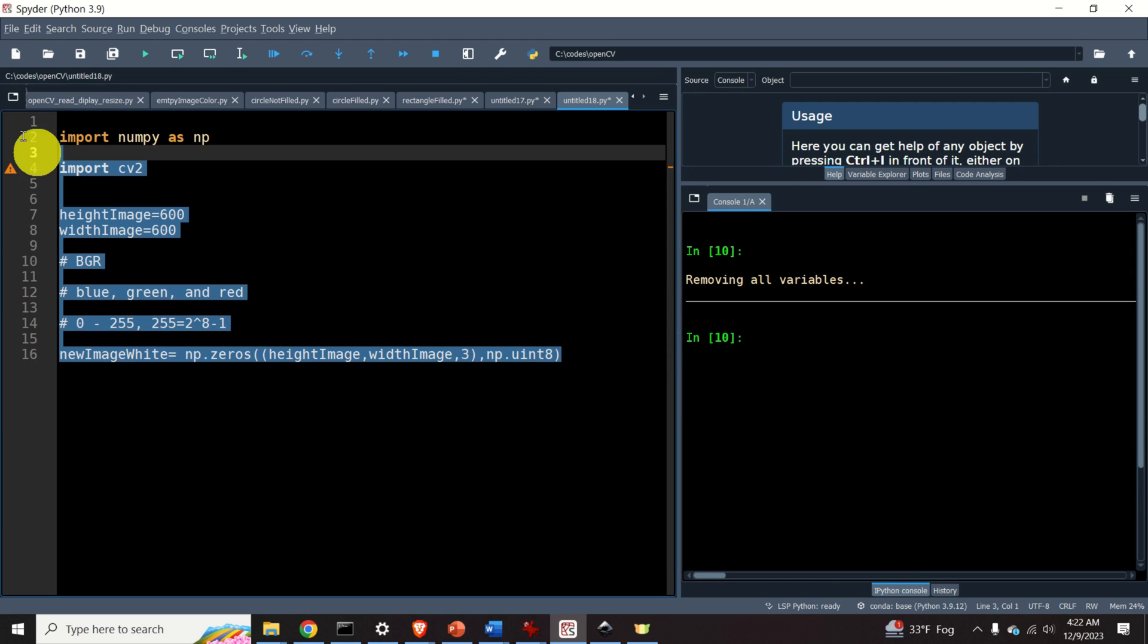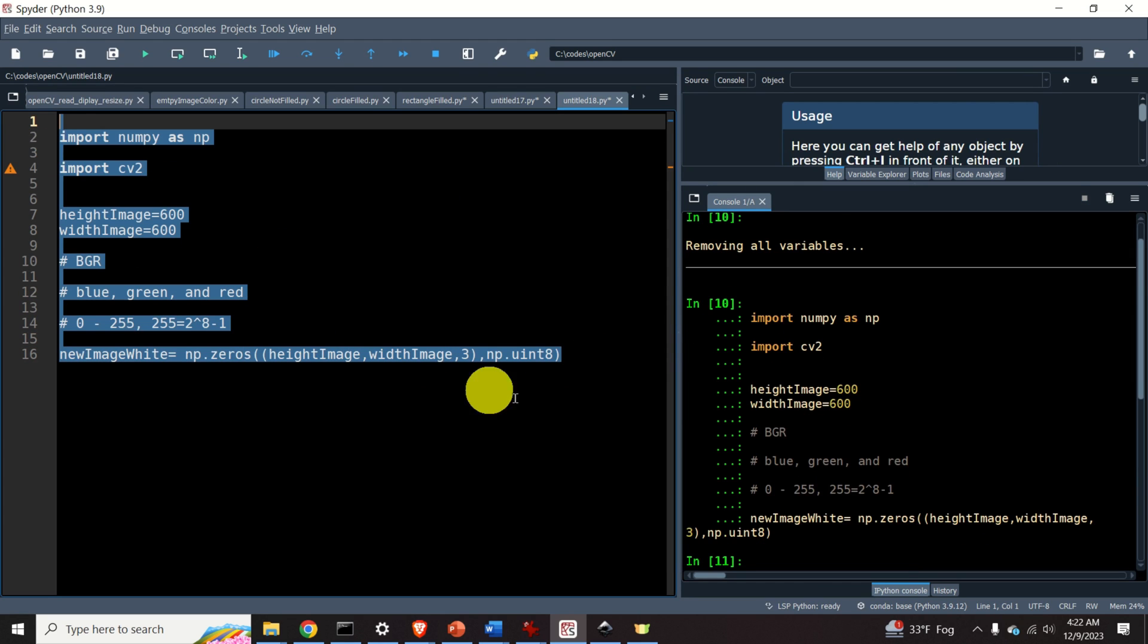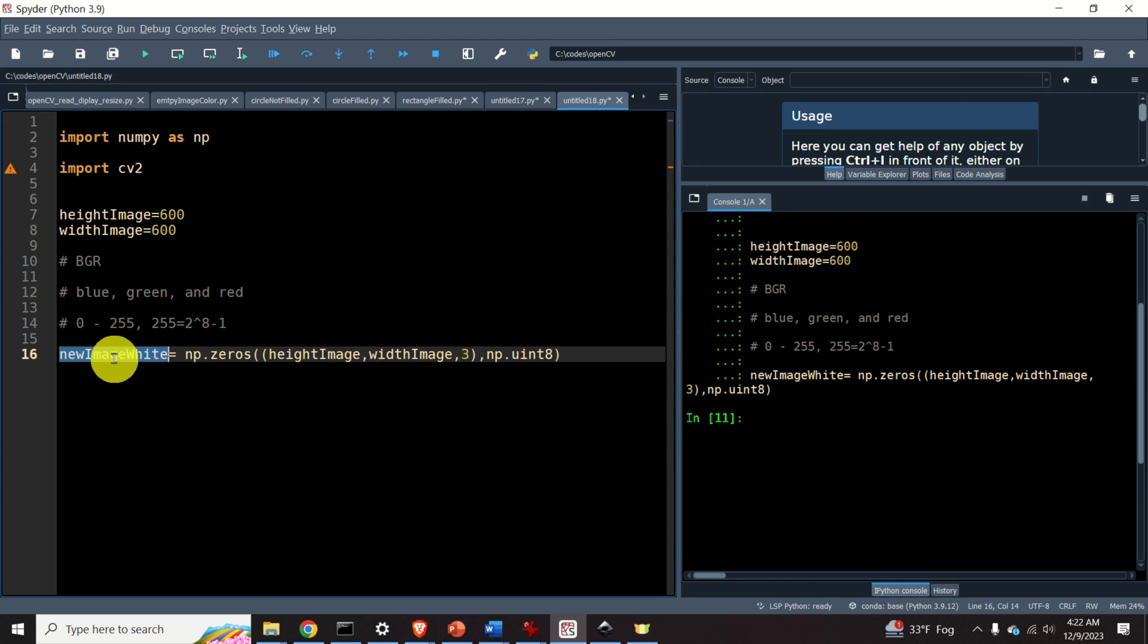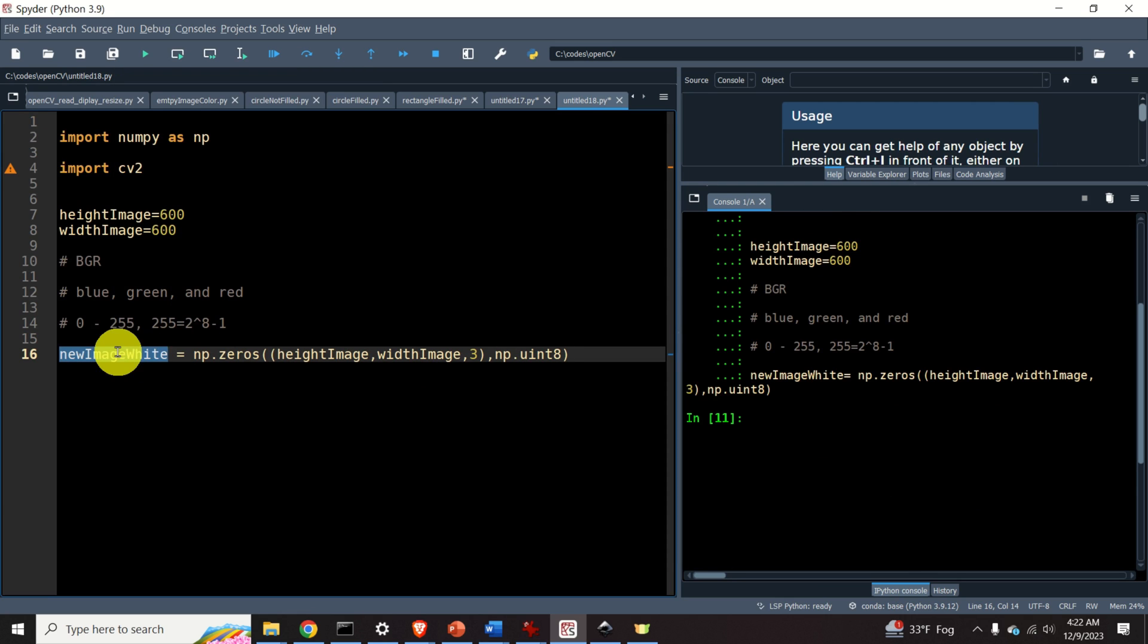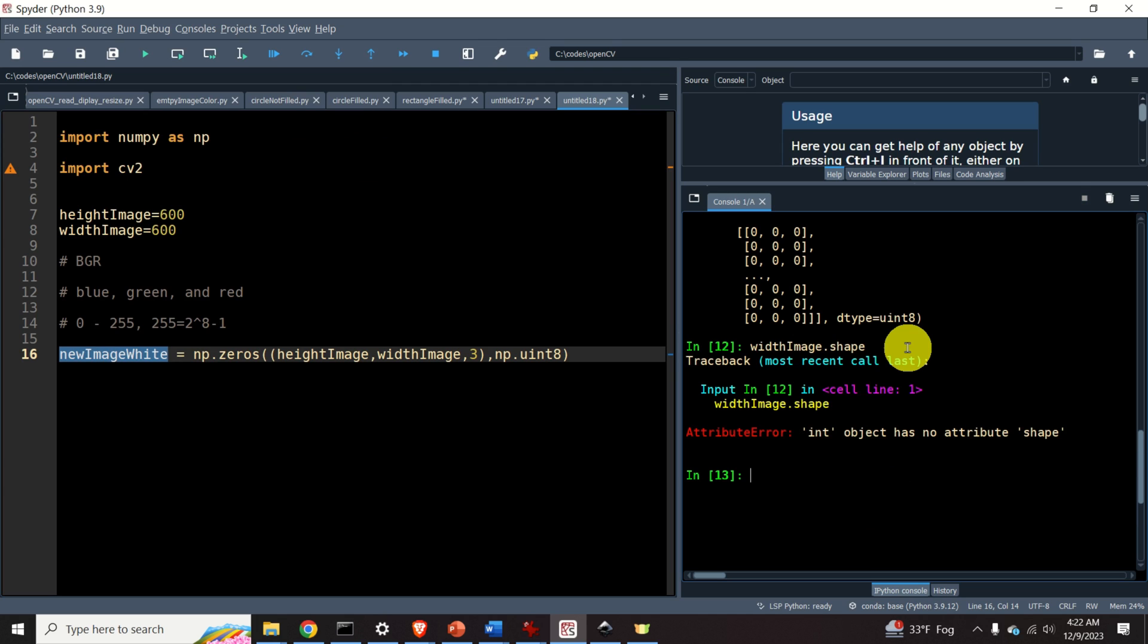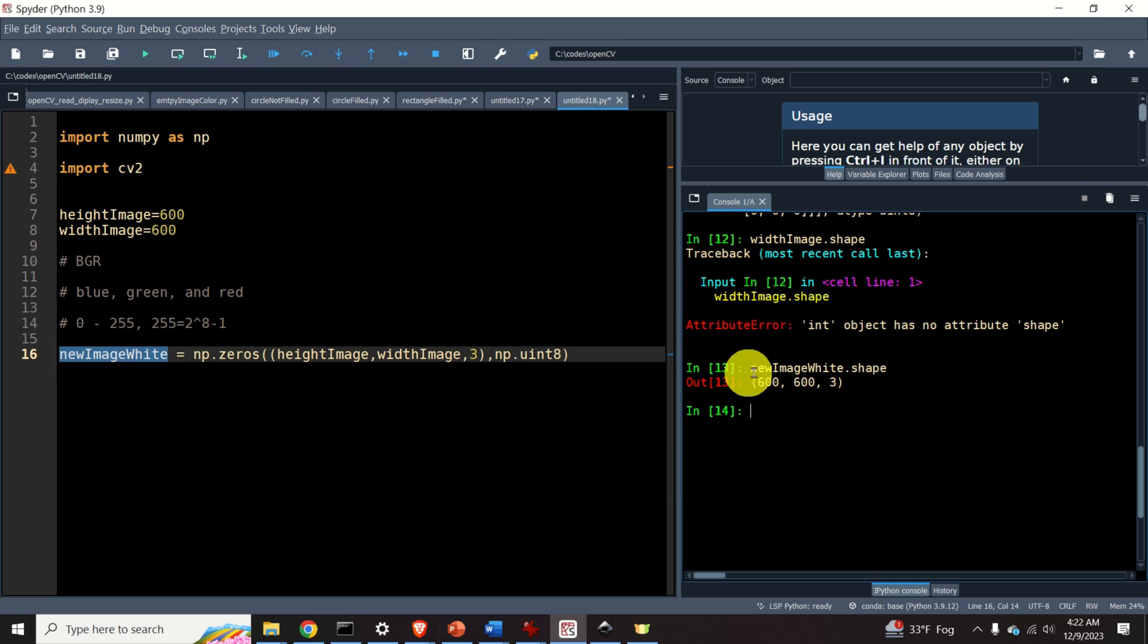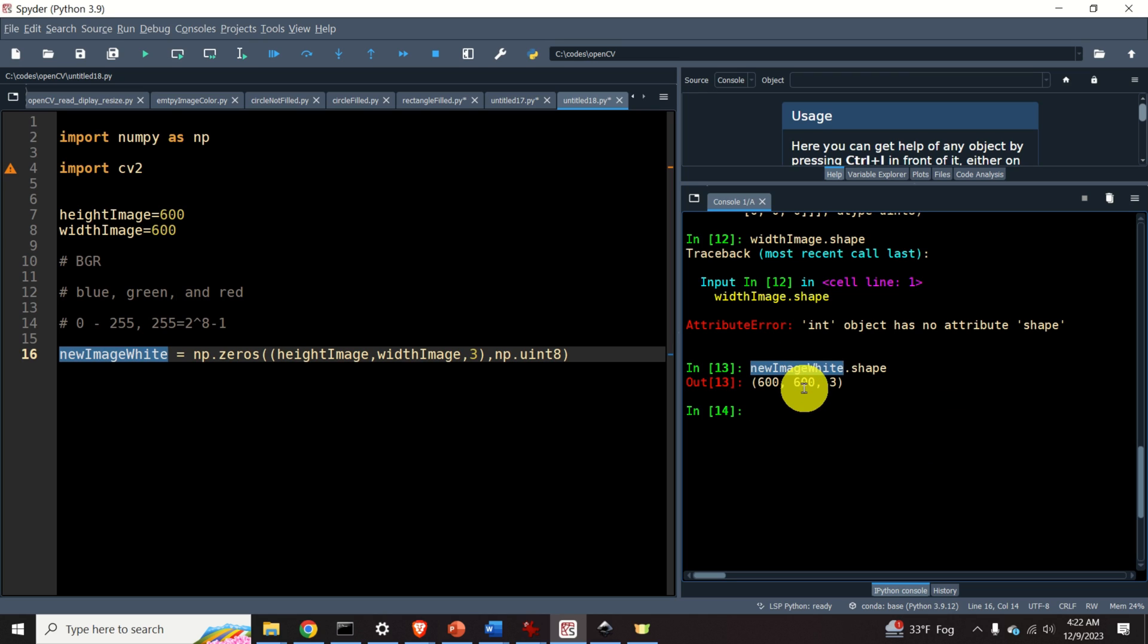Let's execute this code and investigate our matrix that represents our image. So here's the matrix. Let's type shape. Actually, I shouldn't write this. I should do this. And then I should type shape. This array has 600 rows, 600 columns, and three channels.